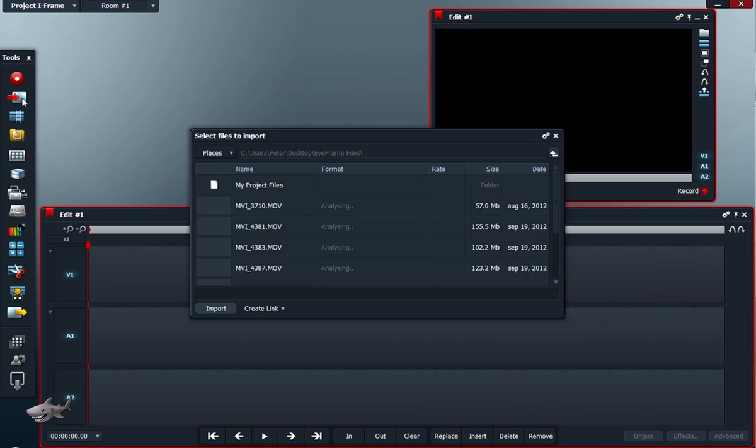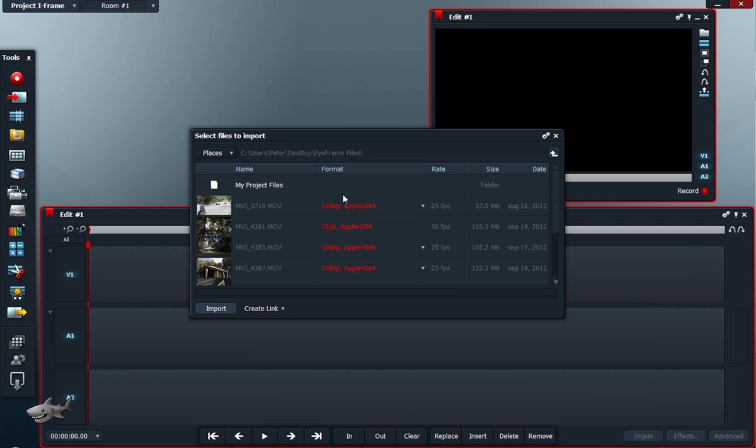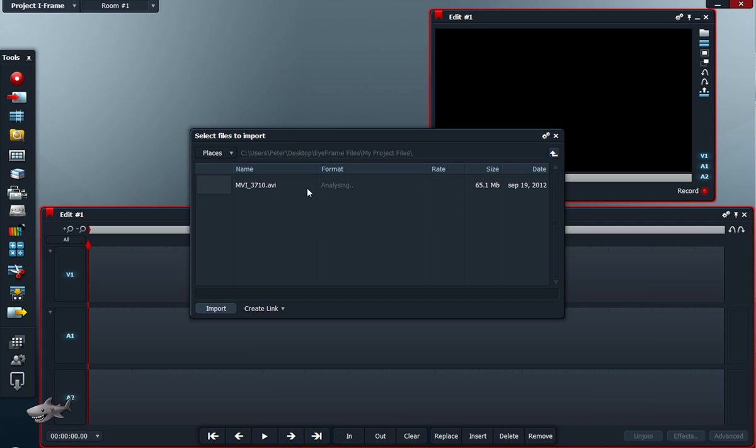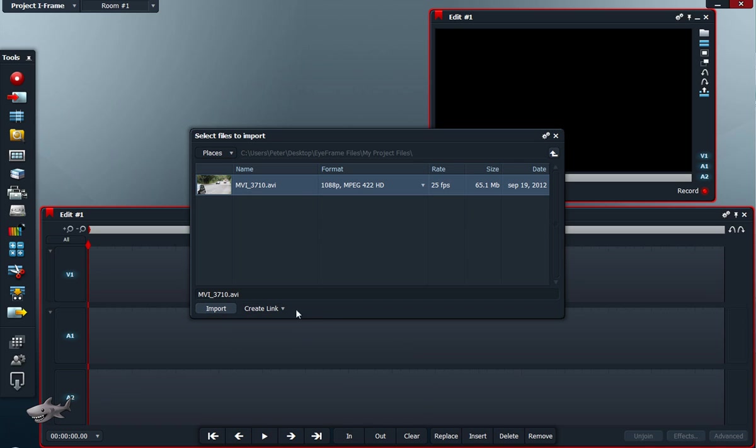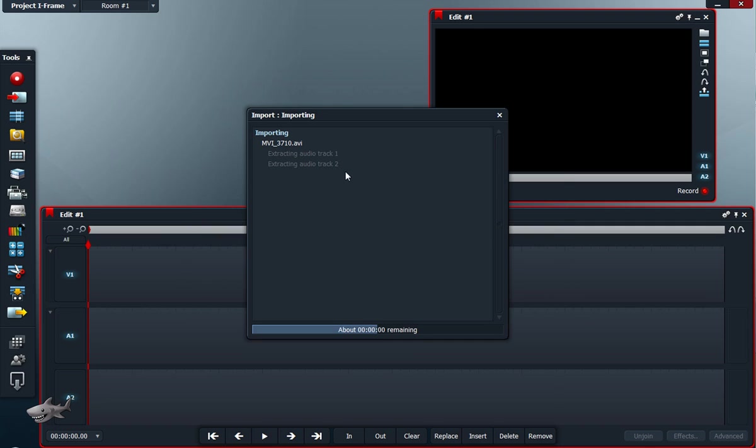So now I hit the import button and I open my project files, and there we got our file in 1080p quality, high quality. I select the file, use create link so it won't convert again to another format, and I hit import.